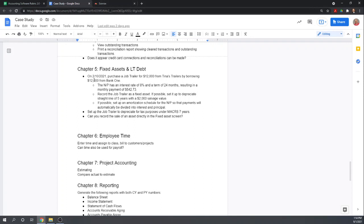So the case study on February 10th, the business purchased a job trailer for $12,000 from Tina's Trailers by borrowing $12,000 from Bank One. The journal entry here is we need to debit the fixed asset account for the job trailer and credit a note payable account for $12,000.